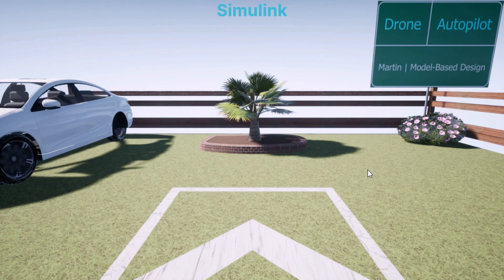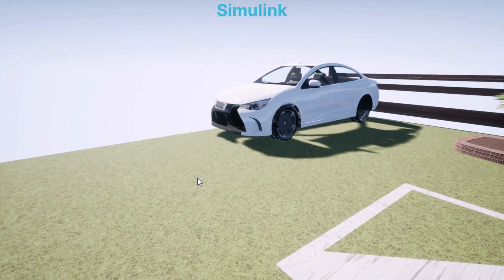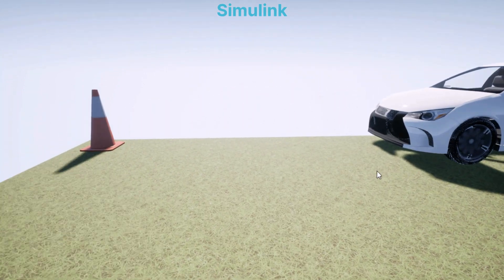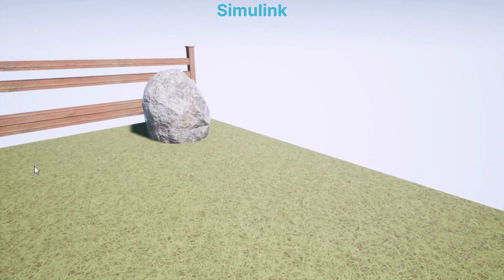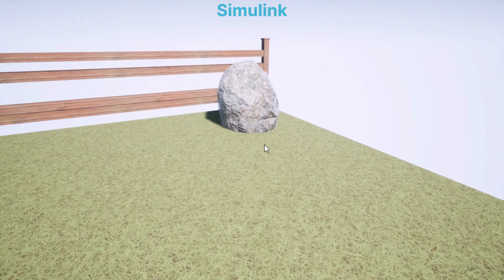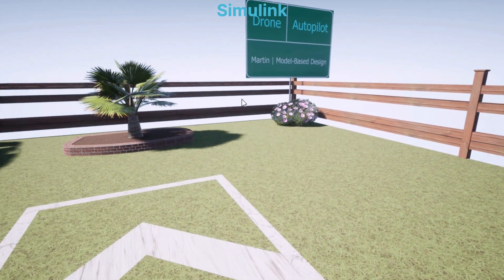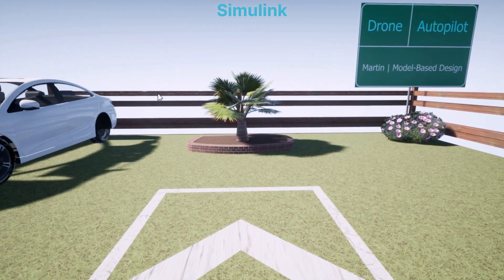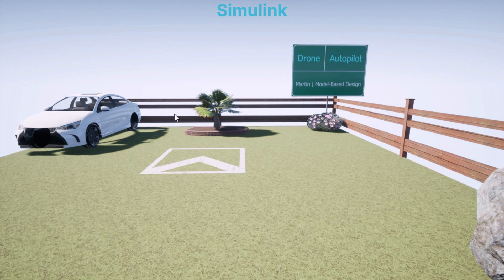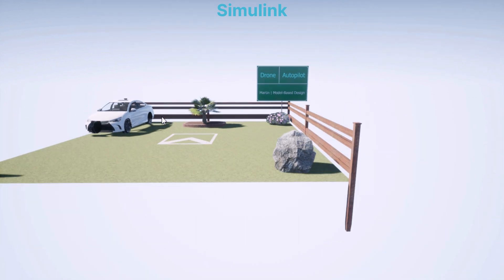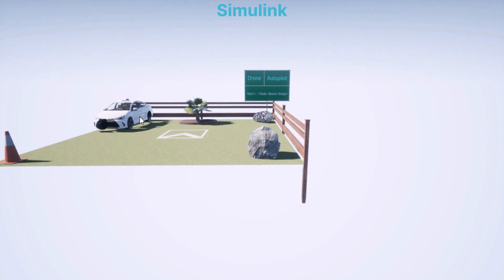This shows what the 3D simulation in Simulink looks like when integrated with Unreal Engine for visualization. The simulation provides an immersive, real-time view of the environment and vehicles, making it easier to validate system behavior in a virtual world. During the simulation, you can navigate through the scene using mouse and keyboard controls, allowing you to adjust the camera angle, zoom in and out, or follow specific objects.